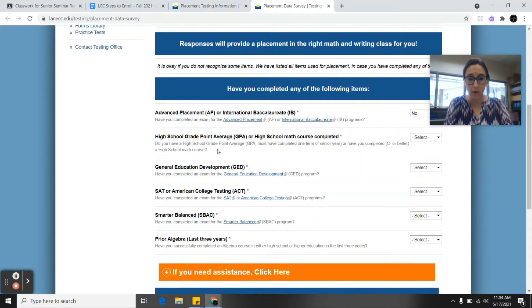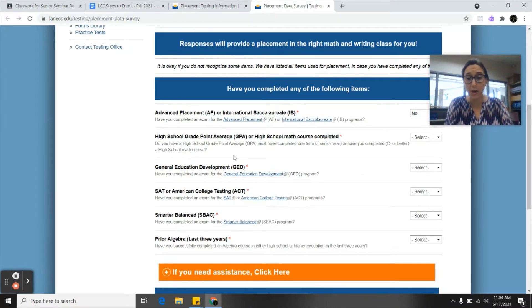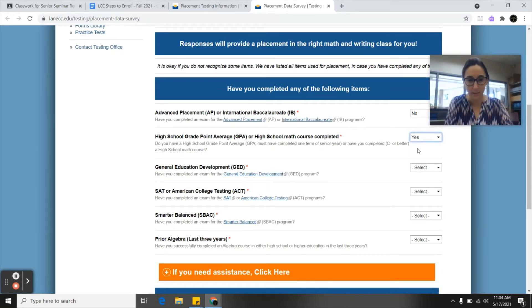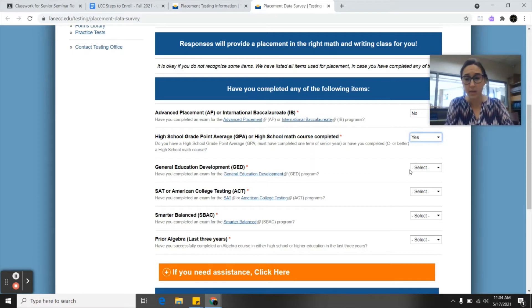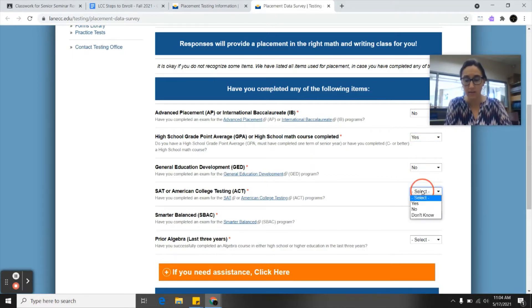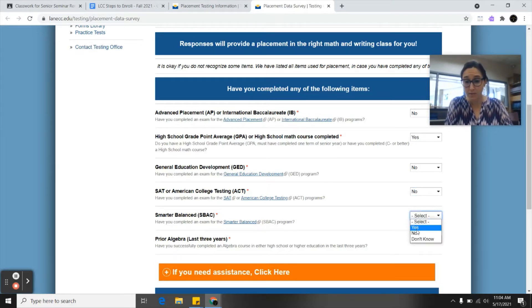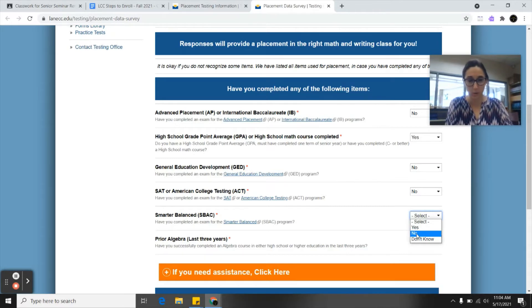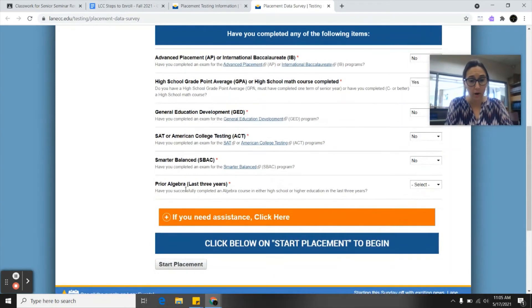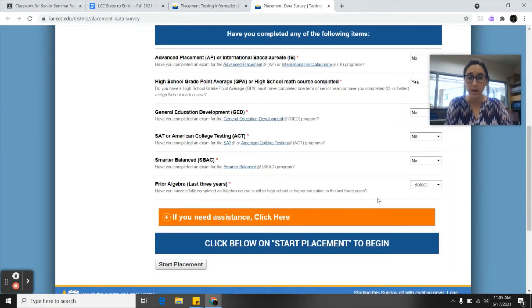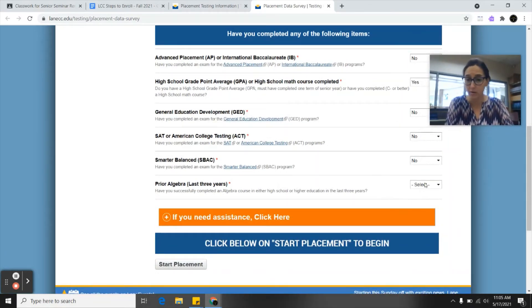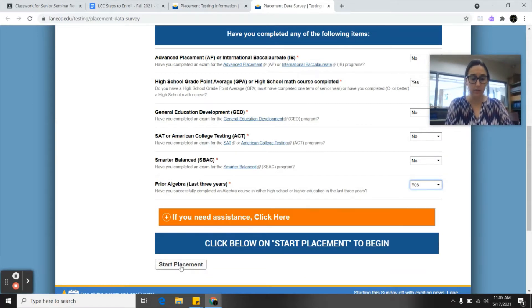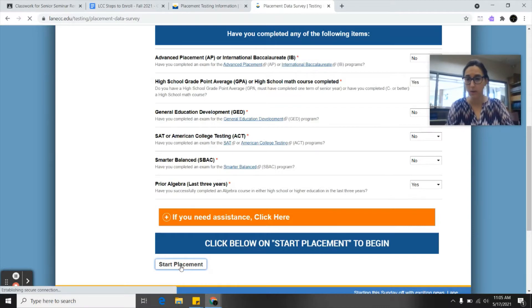High school grade point average or high school math class completed. Do you have a high school GPA? You can say yes to this one. I want all of you to put yes. The next one is GED. Most of you will put no. Most of us didn't have a chance to take the SAT this year and most of us during junior year didn't have a chance to take SBAC or smarter balance test. The last one is prior algebra. Have you successfully completed an algebra course in high school in the last three years? Most of us will put yes. Then we're going to click start placement.